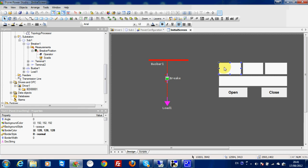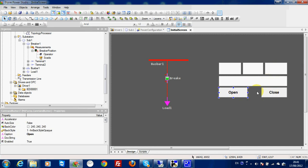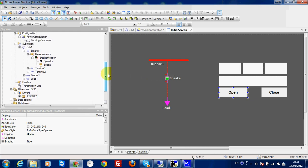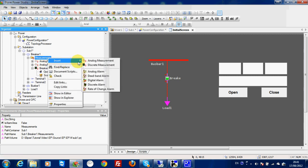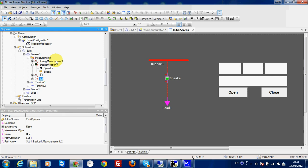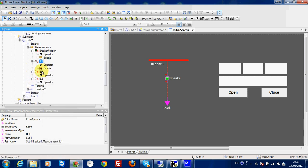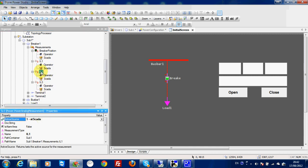Here you will see the value of the three phase currents, breaker position, and here I can send a command by E3 scripting. Now I just want to do the same thing here in my breaker. So the first thing to do in measurement is I can insert the analog measurement to show we can do the exact same thing. Here I can write EL1, EL2, EL3, and I can insert SCADA for each. The active source will be SCADA for the three.